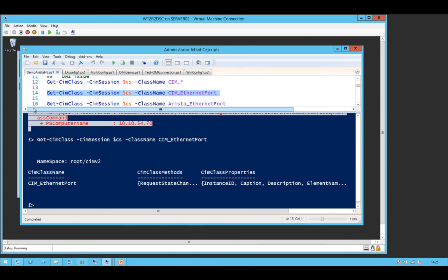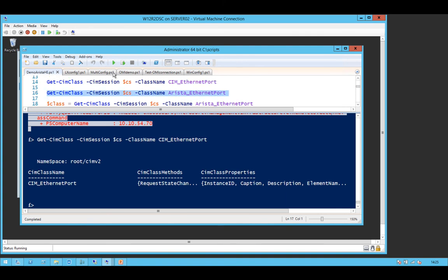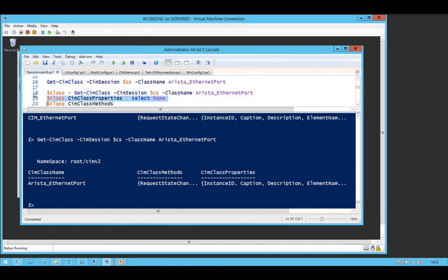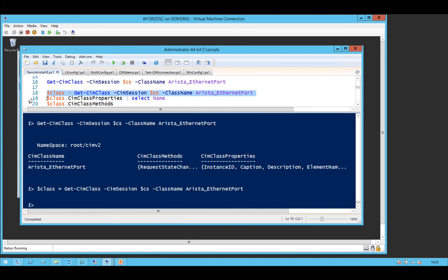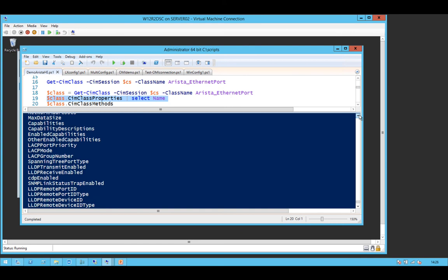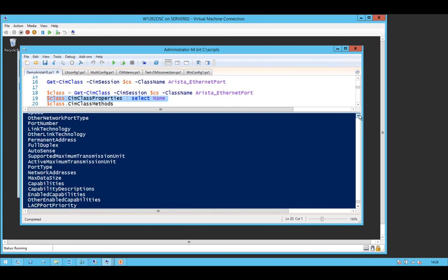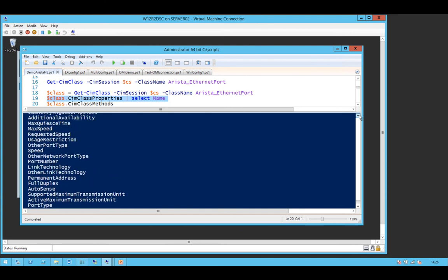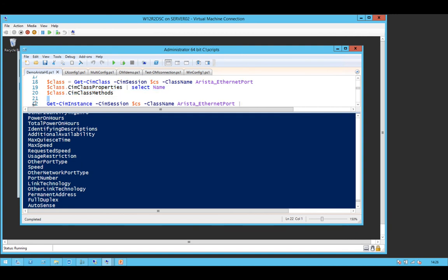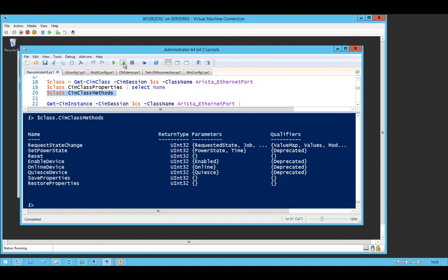Digging around in the Arista documentation, they've done exactly what Microsoft did with WMI and they've cloned the class to give you their own one. So you can dig into that in the usual manner using getSIM class. I love this commandlet. It's so great for taking SIM classes apart. So you can see the properties if you've played with switches. The typical things that you want to use. Have we got any methods? Yep. So you can reset it, enable the device, save the properties, etc.